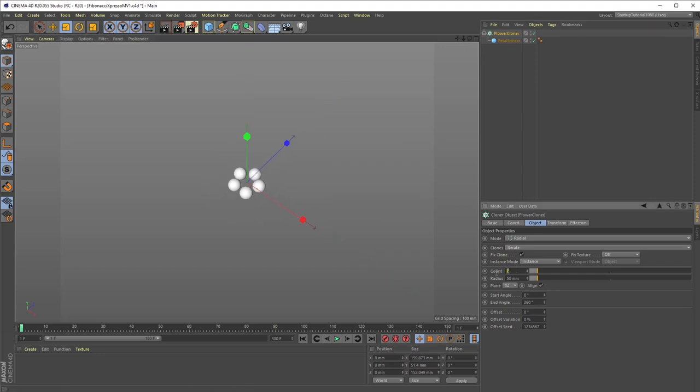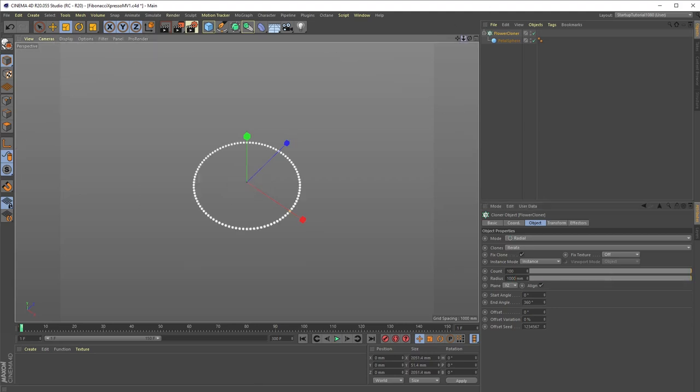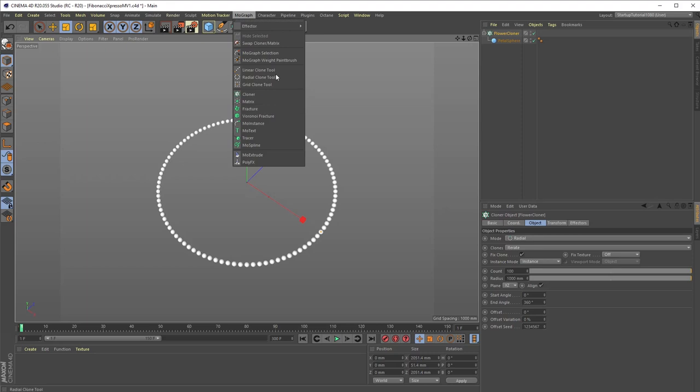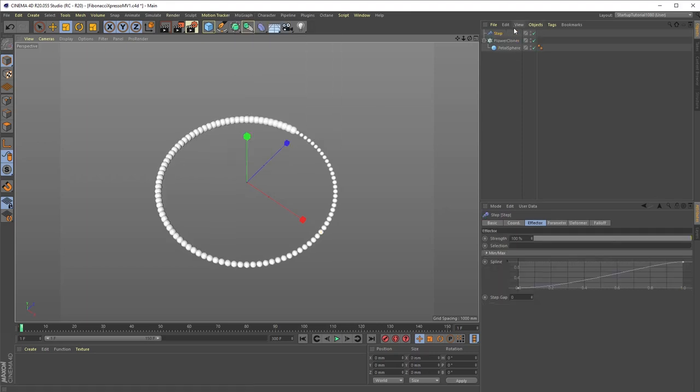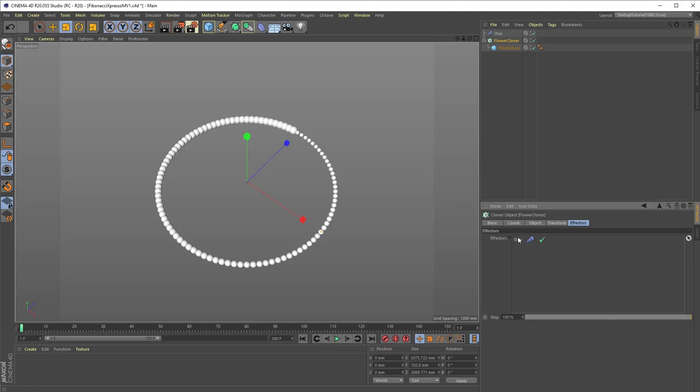Next, we'll change the cloner count to 100 and increase the radius so that they don't crash into one another. Next we'll add a step effector from the MoGraph menu and make sure that the step effector is in the cloner effectors list. It should be automatically added if the cloner is selected while creating it, but if it isn't, you can drag it in manually.